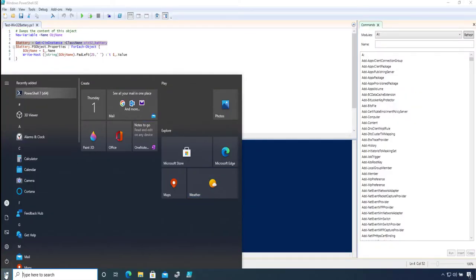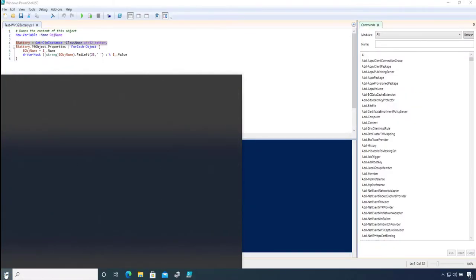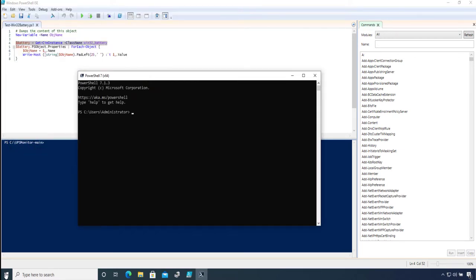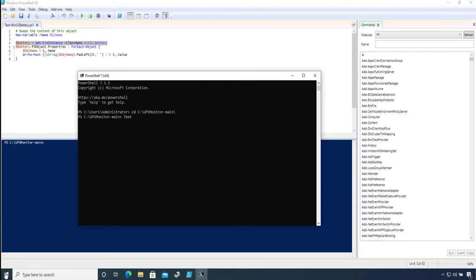open PowerShell version 7, and after moving to the folder where I installed my repository, I'm going to execute test-Win32-battery. Now, if you specify part of the file name